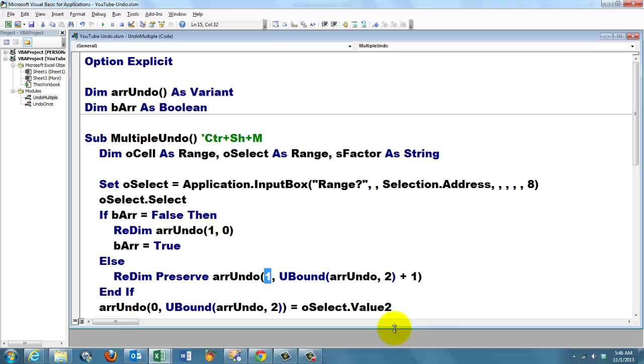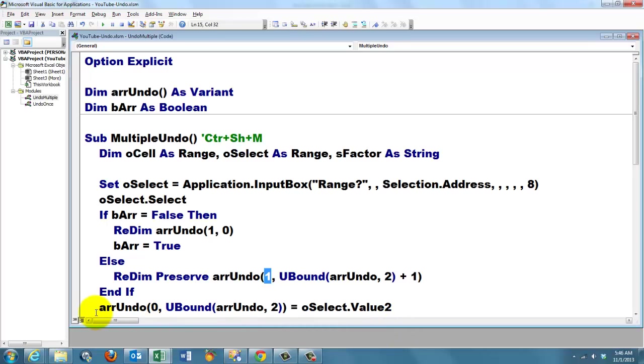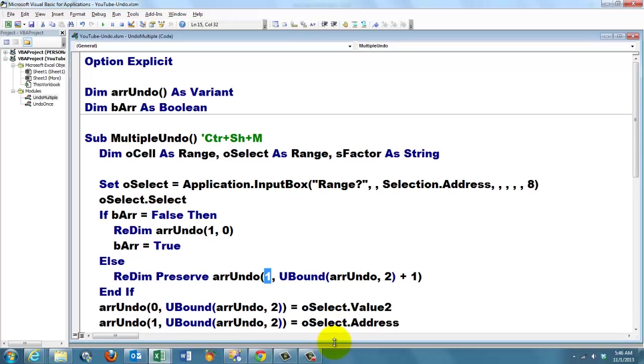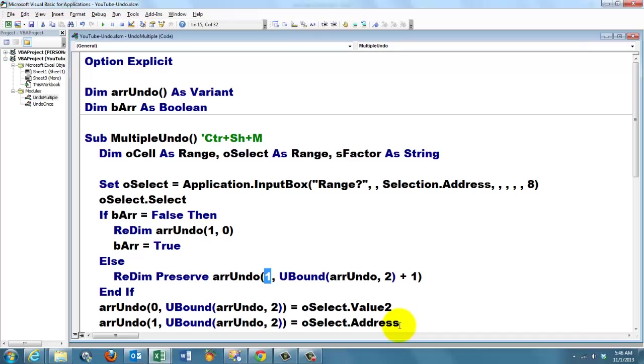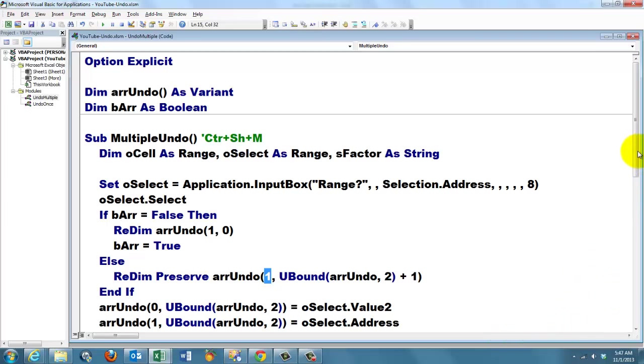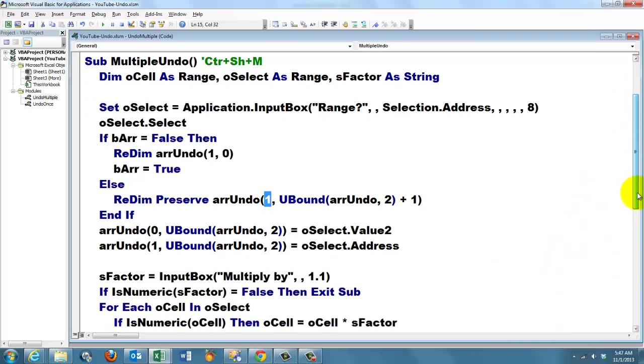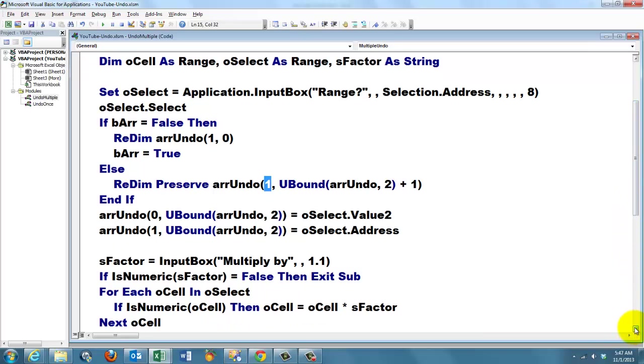Then we are going to put in that new element the value of oSelect. And in the second dimension we are going to put the address of that change. So we remember two things, which were the values and which is the address. So later on, when you want to undo things, we are going to look in that address and we are going to store those values. Then we do our changes like we did before. There is nothing new about it. It was the same in the previous subroutine.